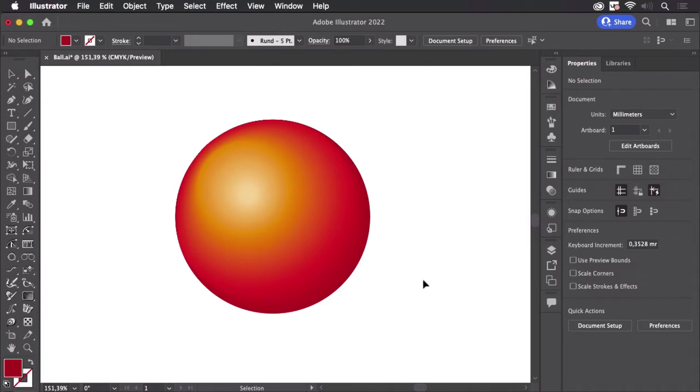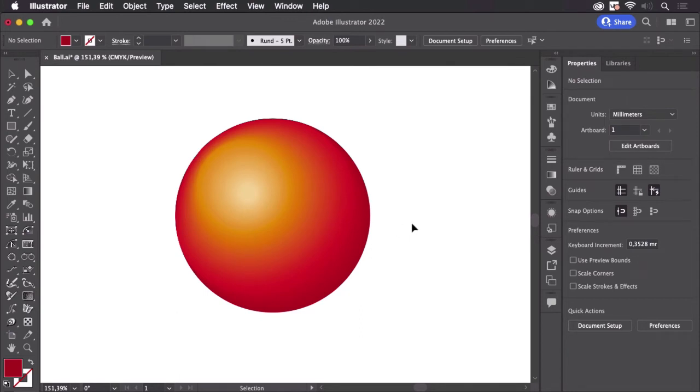This consists of several objects and Illustrator automatically calculates the in-betweens.